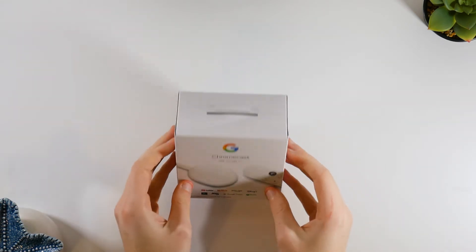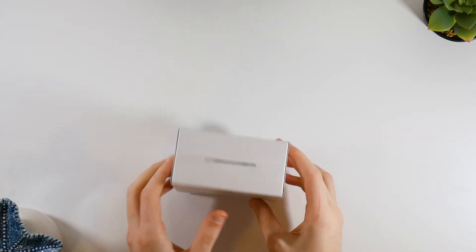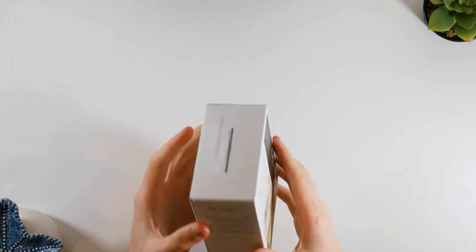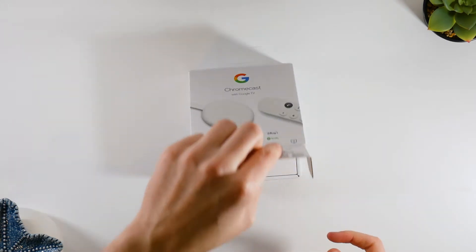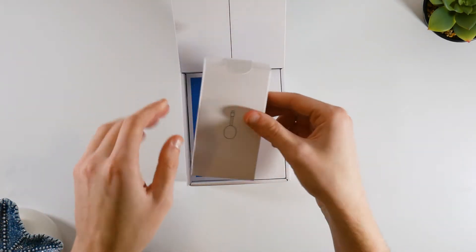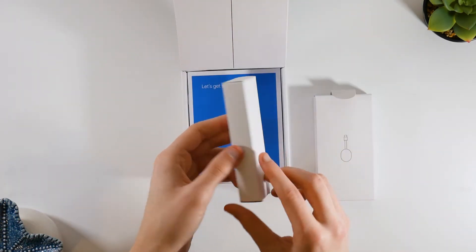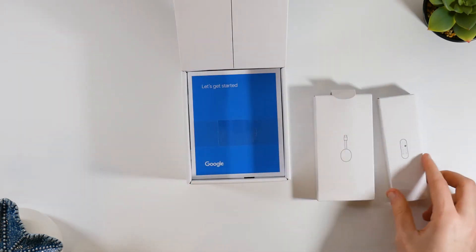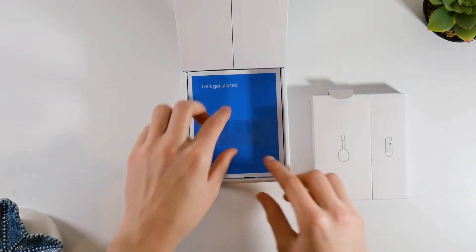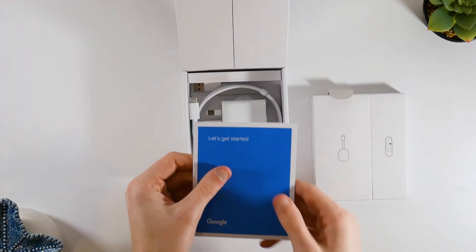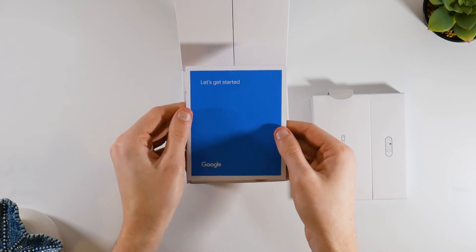So let's get into the unboxing. The box looks quite nice. It's minimalist and I like it. The main contents in the box include the Chromecast and the remote. They are both packaged in a plain white box with nothing but a simple icon on the box to show which is which.